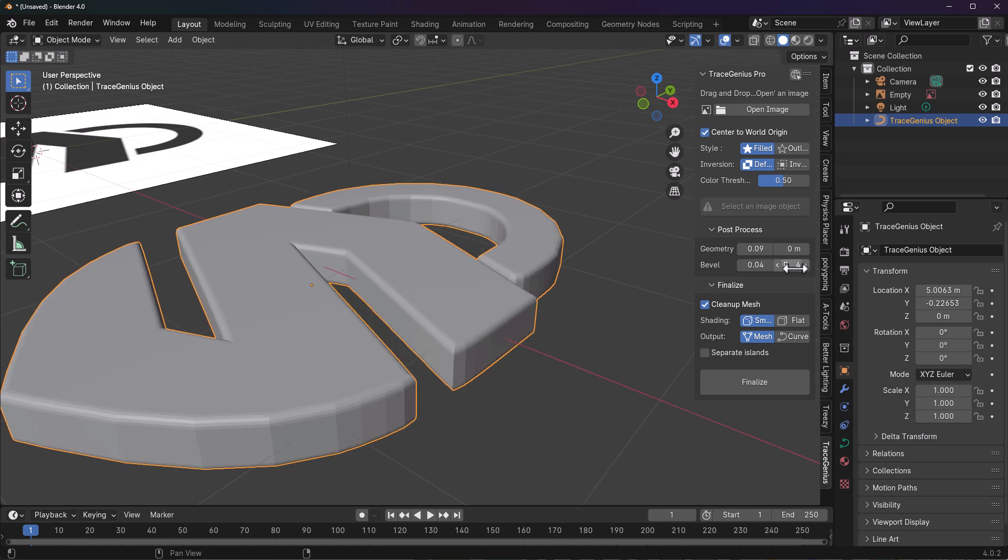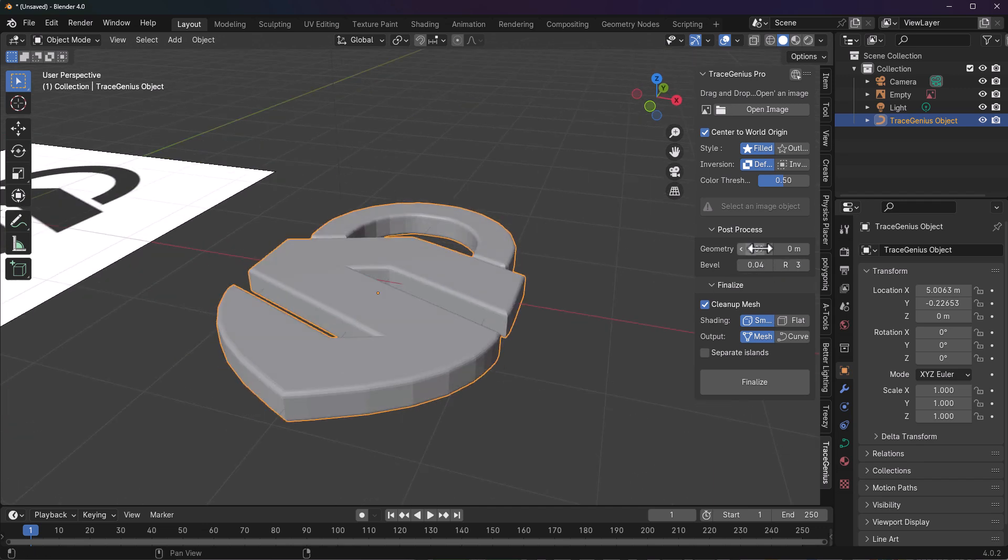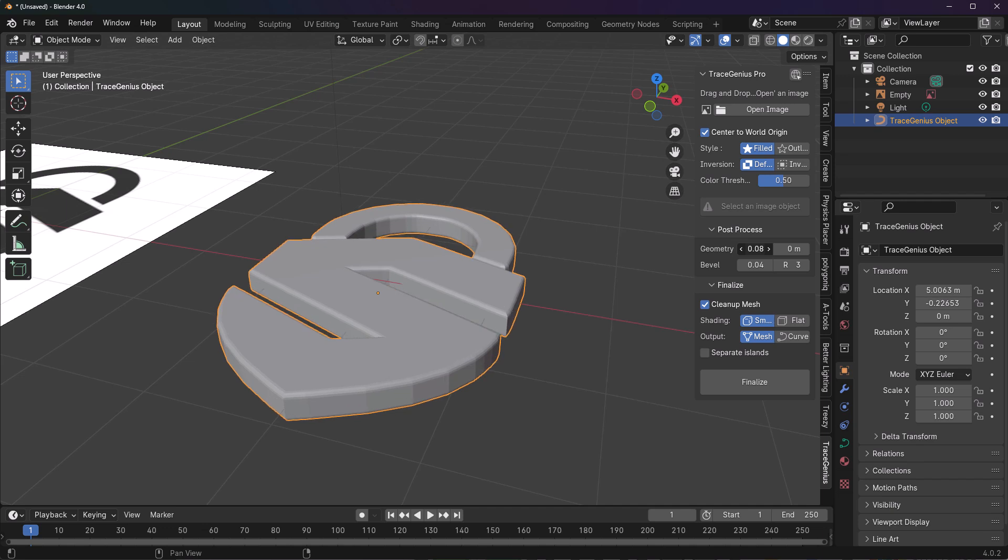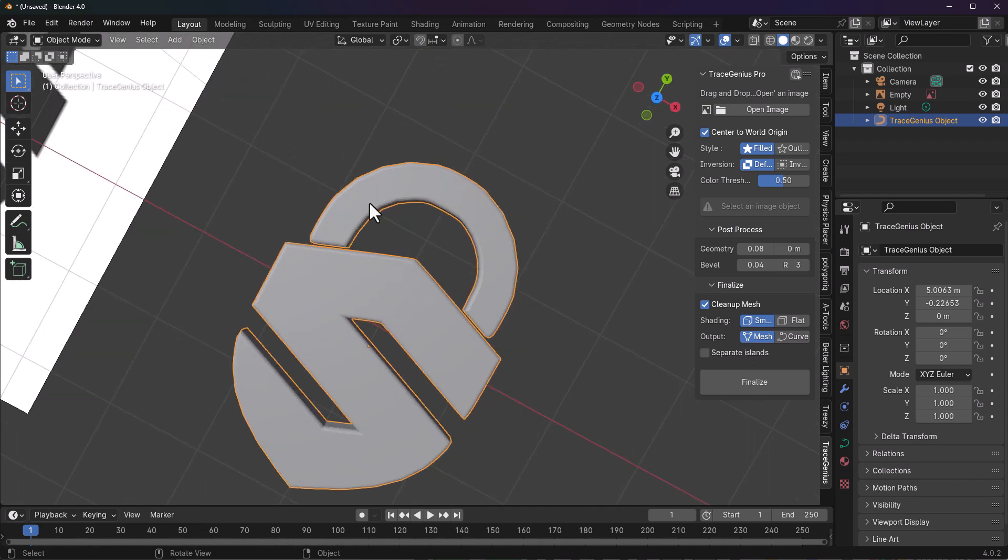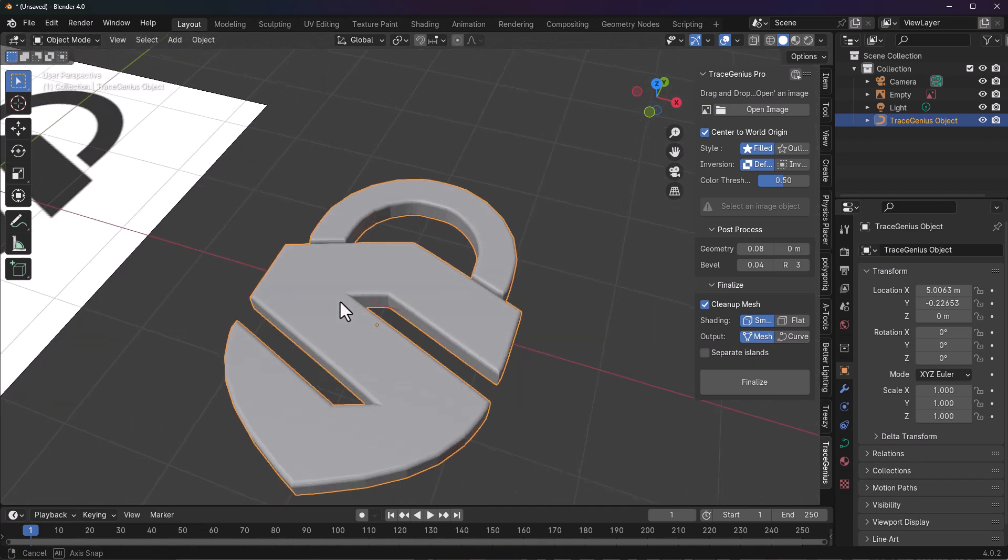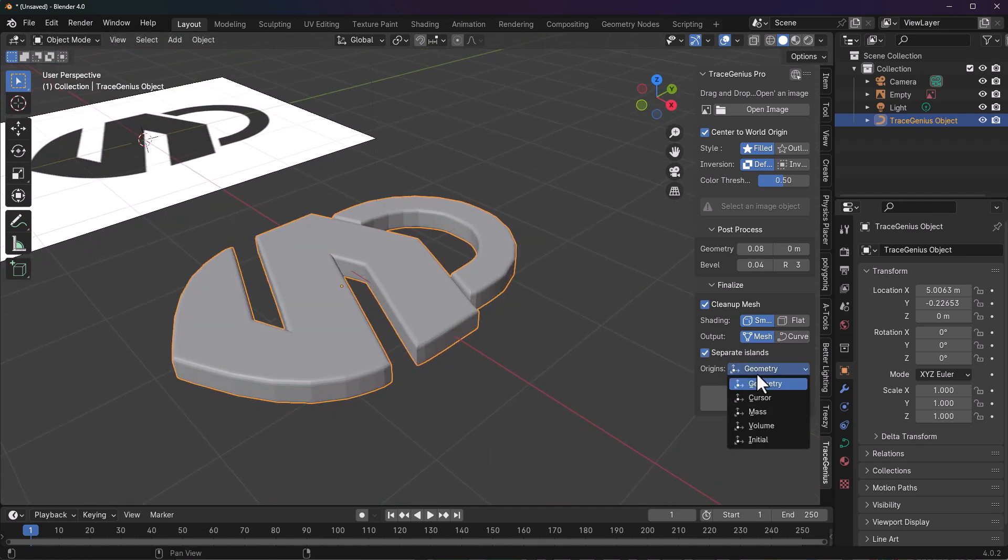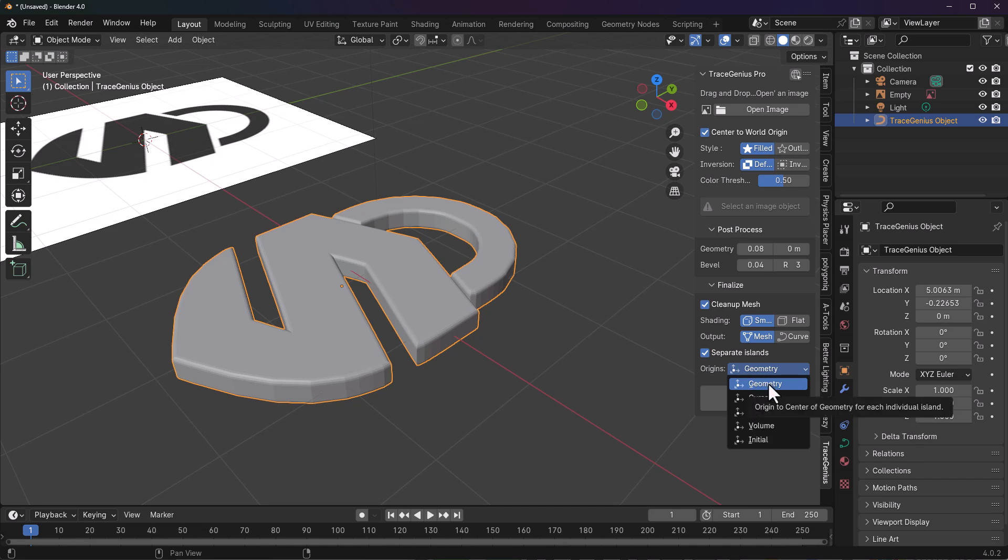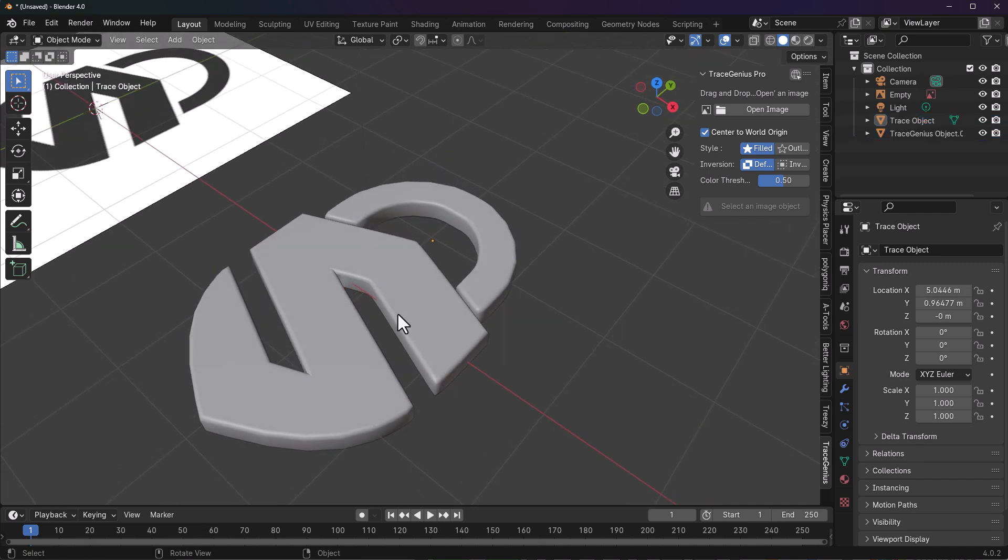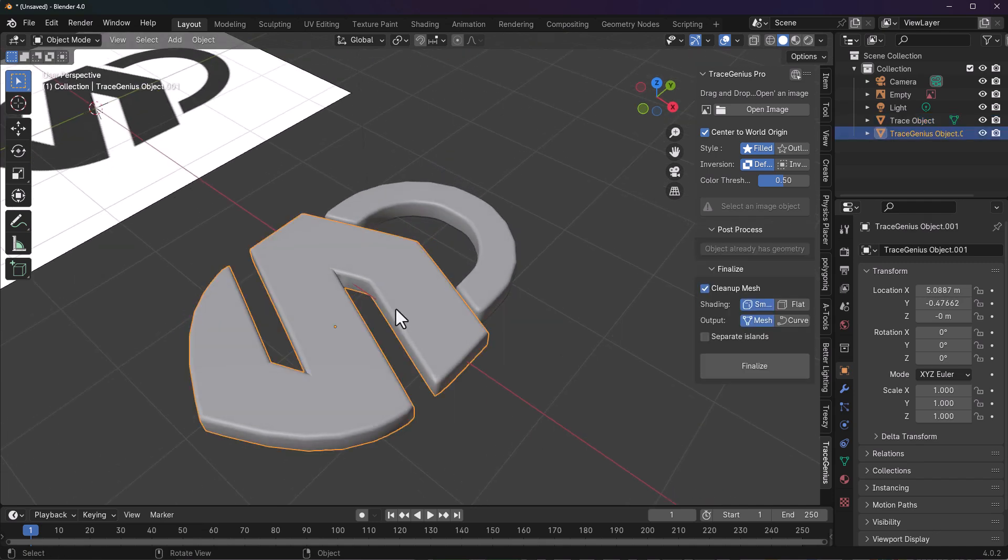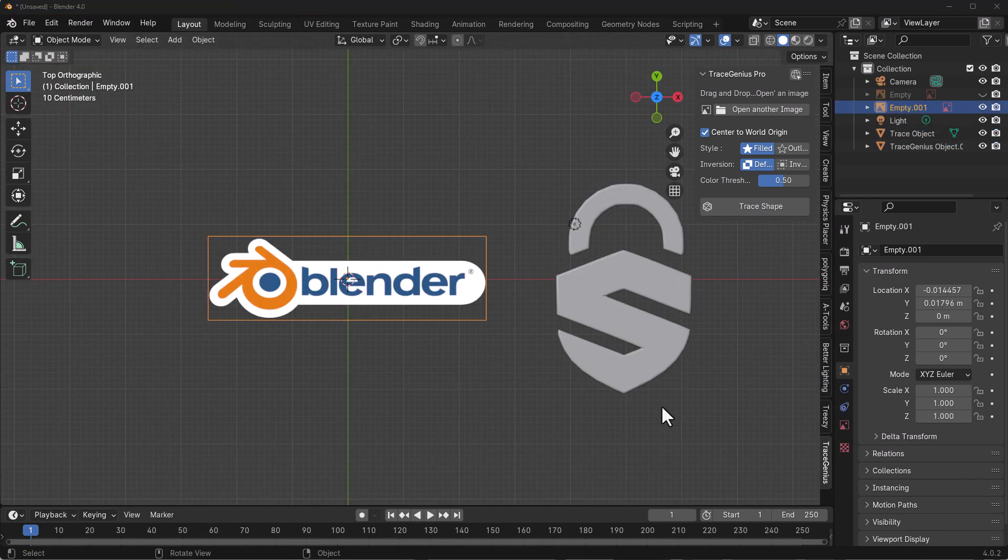From here we can also do some beveling. Depending on what you want, you can go ahead and play with this. Once you have the results you're going for, you can choose what kind of shading you want and the output type. If you'd like to separate these two pieces, you can simply click on Separate Islands and select where you'd like the origins to be. In this case, we're going to leave this at Add Geometry and click on Finalize. With that, you now have your 3D model.